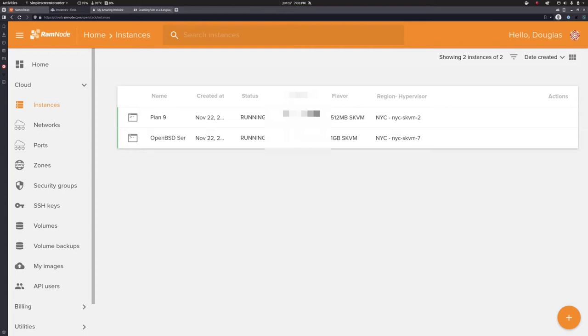First things first, I need to define the word 'server' because there is a confusing aspect to this word in that it can be used to refer to two quite different things. The word server can be used to describe either a physical computer, or a piece of software running on the computer. When we say 'web server,' we are referring kind of simultaneously to both.